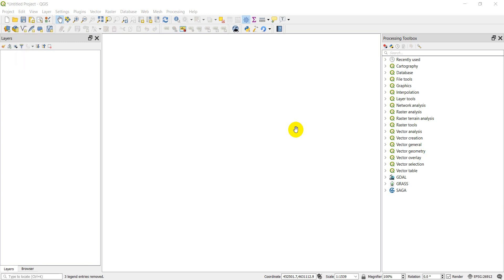Hi everyone. This is the second video in the Python GDAL series where we'll be doing geospatial analysis in Python using GDAL, and today we're going to cover the basics of reading data from a raster.